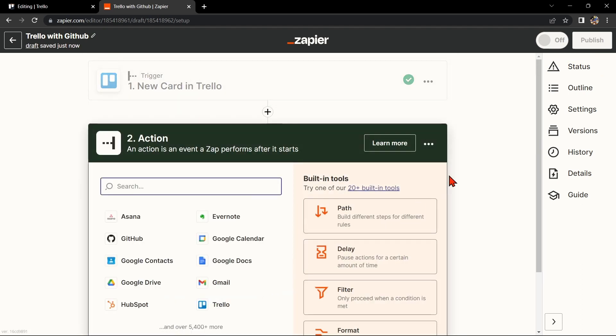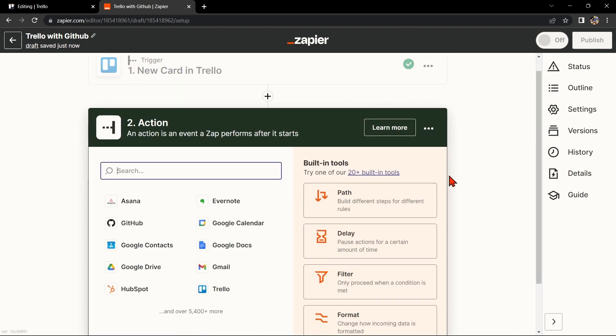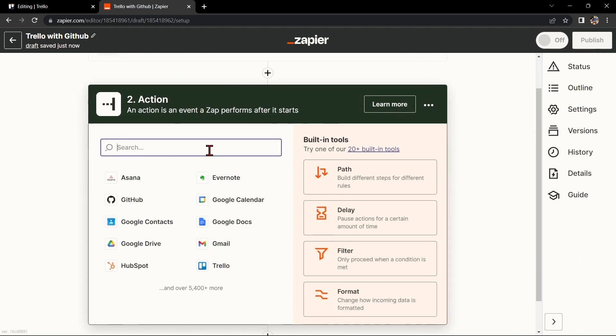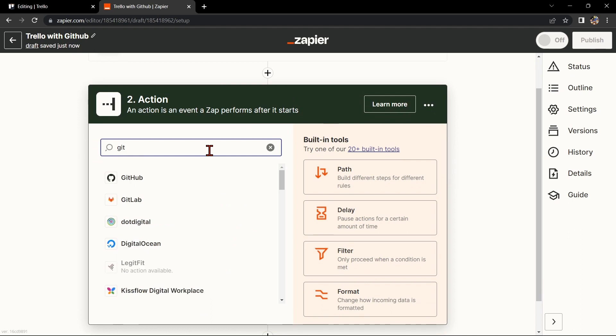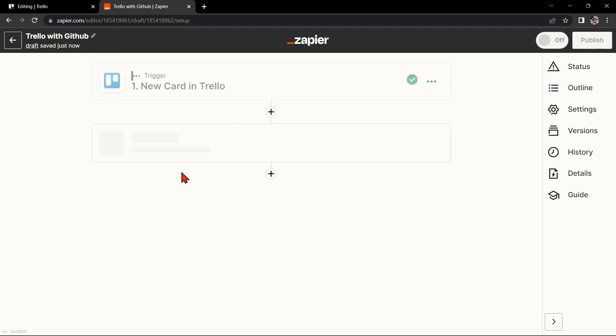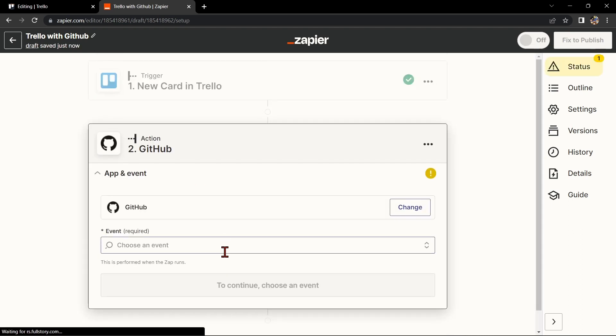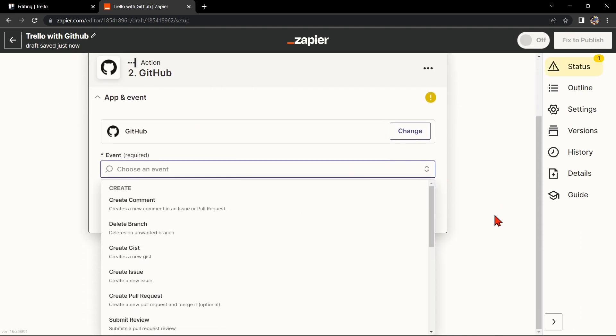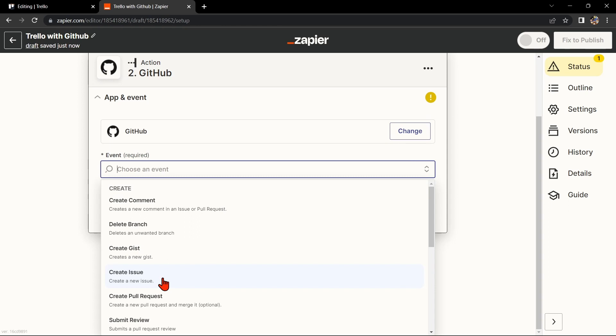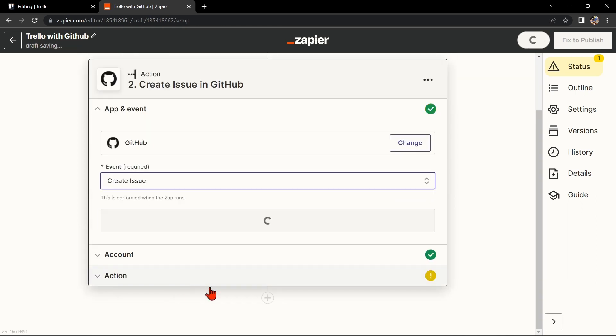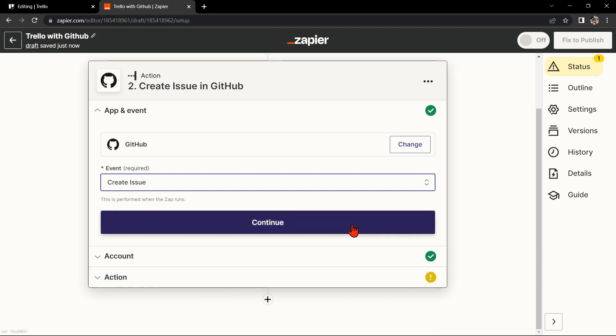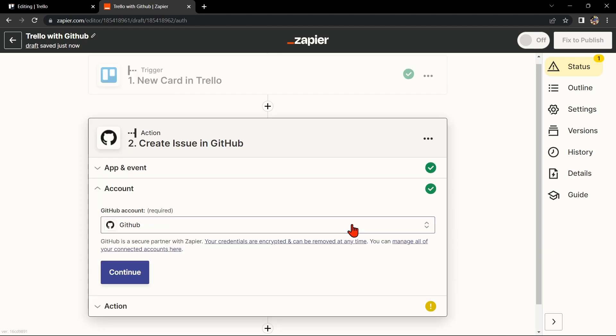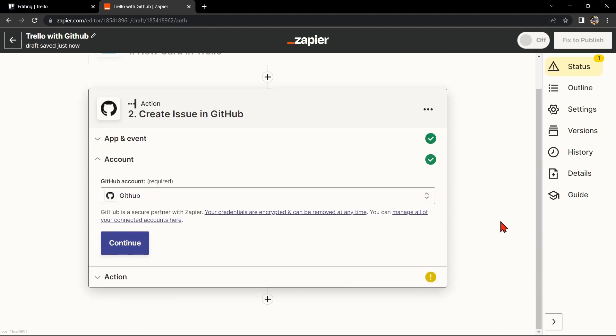Now let's move on to GitHub. Search for GitHub and select the action that you want to use. For example, you can choose Create Issue. This means that every time a new card is created in Trello, Zapier will automatically create a new issue in GitHub.